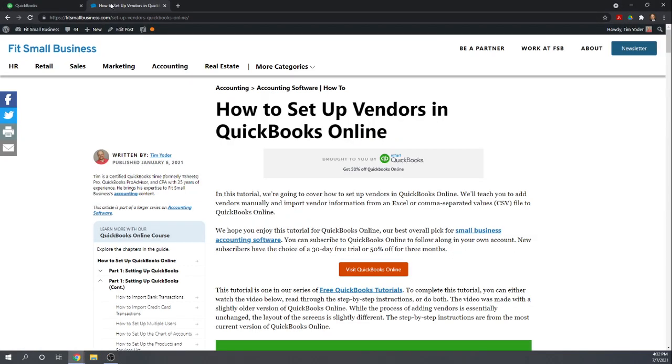Hi, this is Tim Yoder with Fit Small Business. Today I'm going to teach you how to set up your vendors in QuickBooks Online.